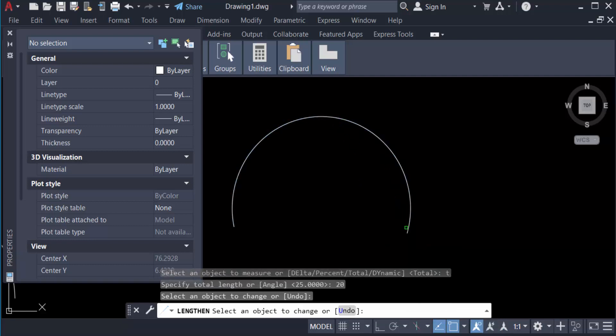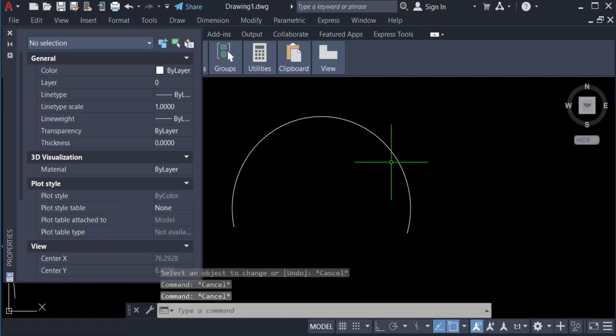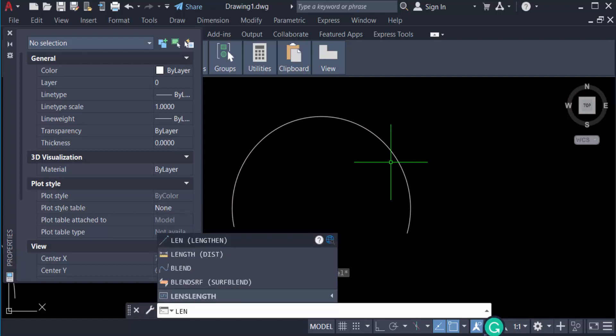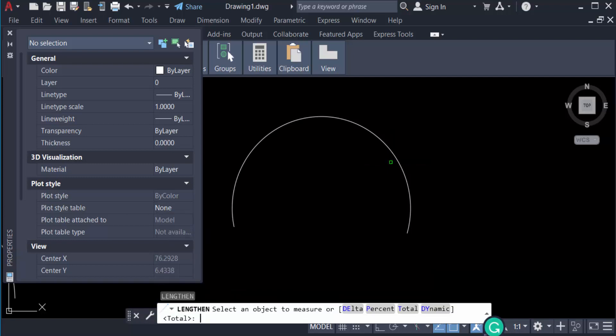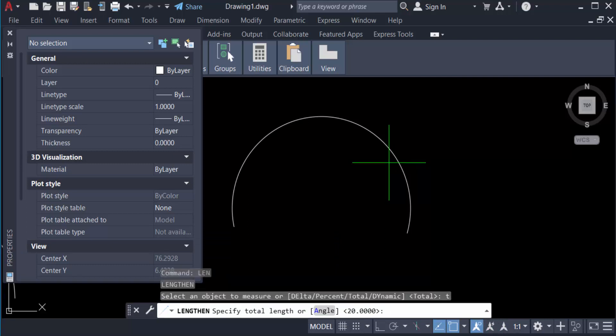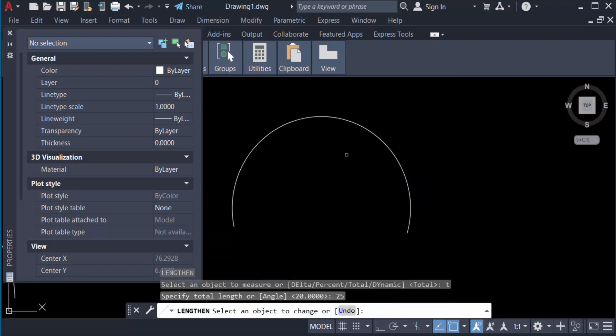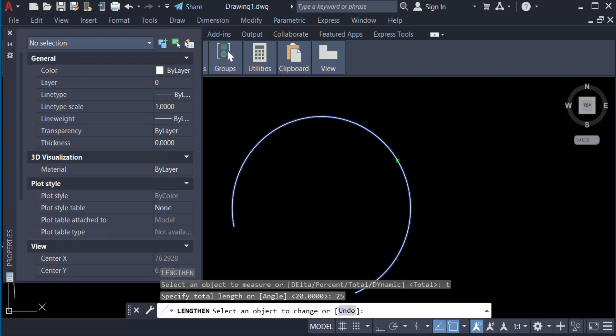press T, then Enter again, then I type here 25 and press Enter and select these objects. And you see when I select these objects the length is automatically increased.